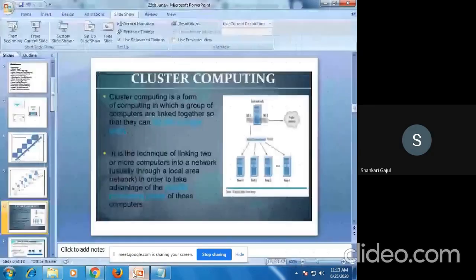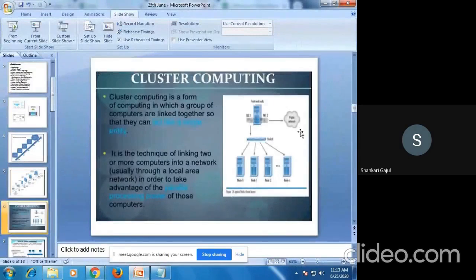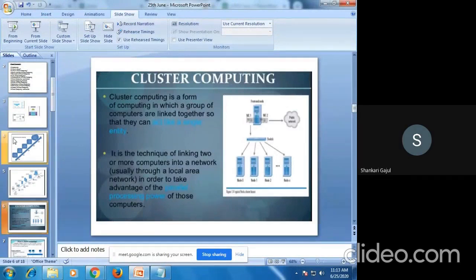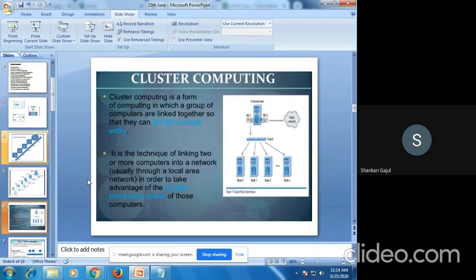This is another example of cluster computing. As we can see in the figure, this is a form of computing in which a group of computers are linked together so that they act as a single entity. They can be connected through a local area network so that whatever jobs or tasks are performed, they use parallel processing.